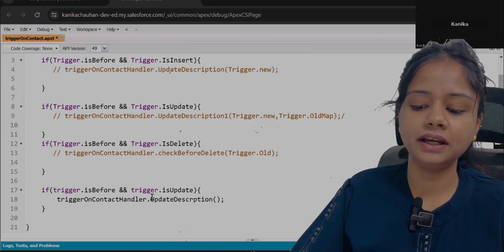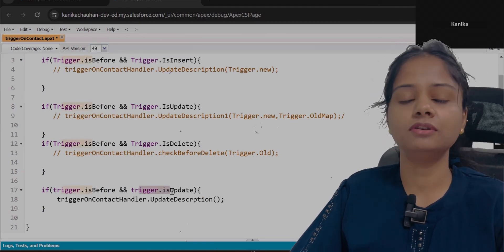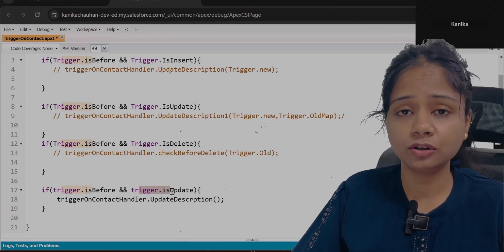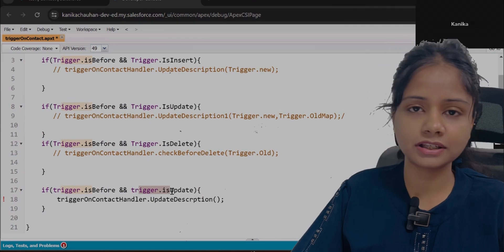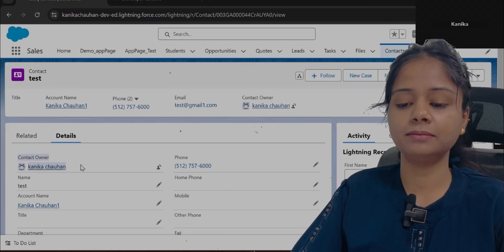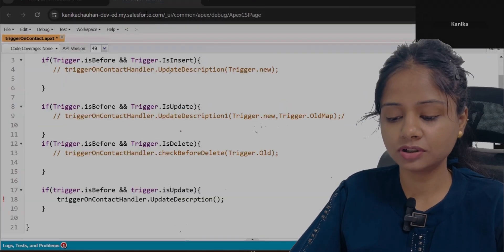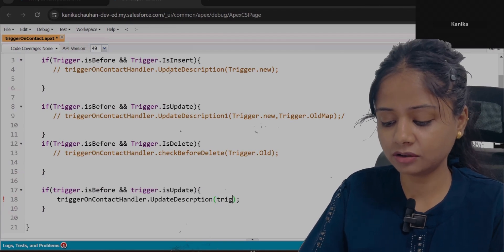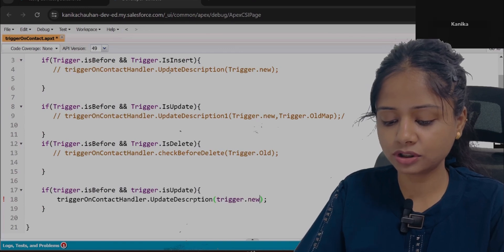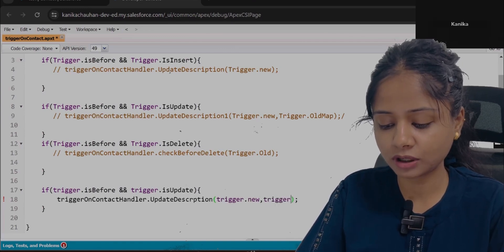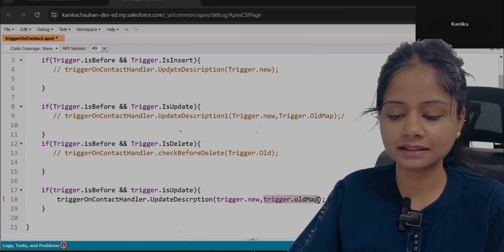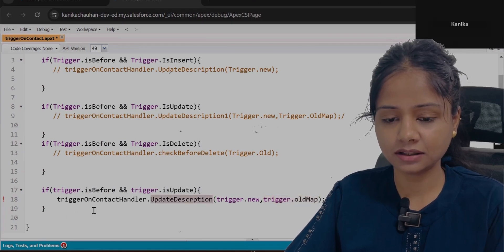In case of before update, all four context variable values will be available: trigger.new, trigger.newMap, trigger.old, and trigger.oldMap. To show that a particular field is updated by the user, we will use trigger.new (the new values) plus we want the previous values, so we will use trigger.oldMap — because based on the ID we can directly access the details. Now let's create this method in the handler.